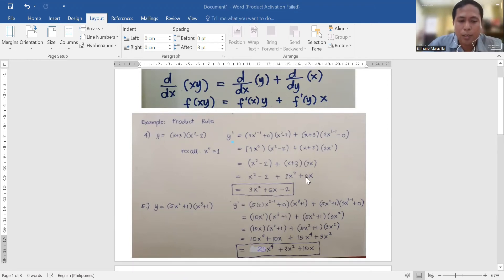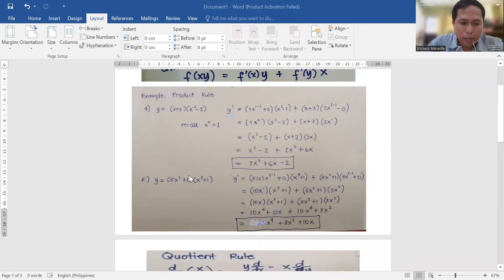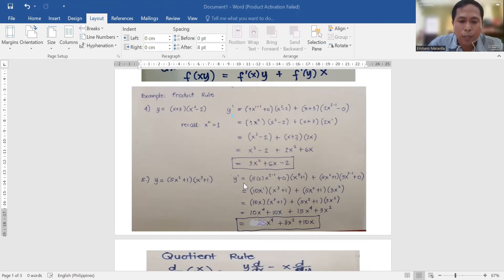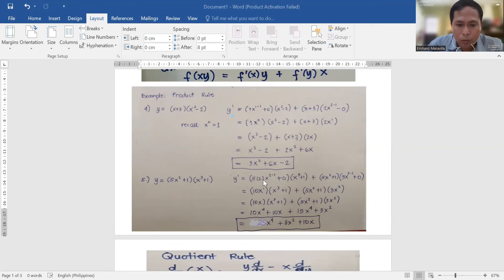The next example: u is (5x² + 1) and v is (x³ + 1). Following the pattern, get first the derivative of u. Bring down 2: so 5 times 2 gives us a coefficient of 10, and we have x to the 2 minus 1, plus the derivative of 1 which is 0. So the derivative of u is 10x. Copy v, so just copy (x³ + 1).